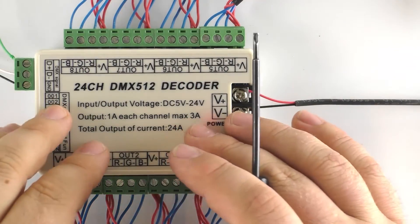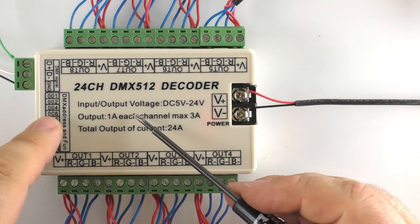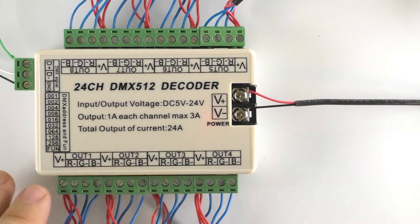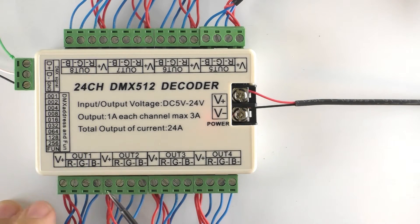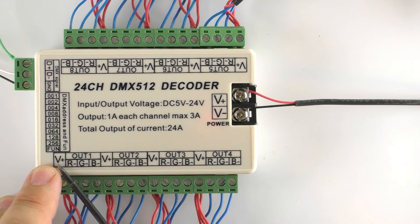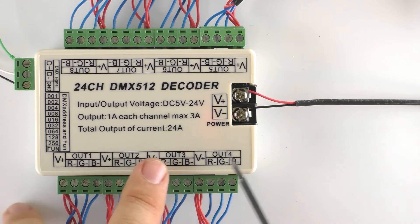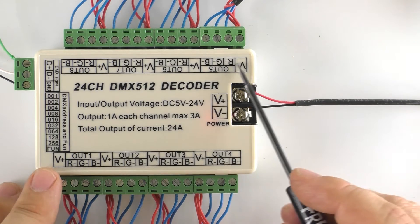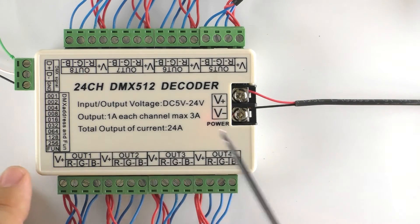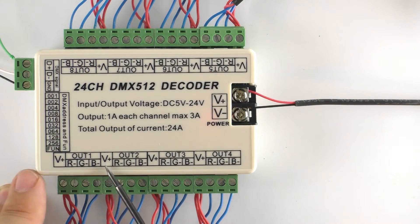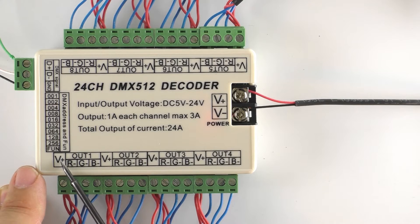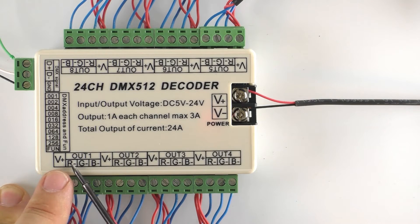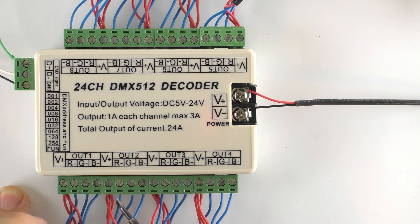So you'll notice that on the decoder itself there are groups of outputs. So you'll see here it has OUT1, OUT2, OUT3, OUT4 and so on and again along the top 5, 6, 7, and 8. And each group consists of a voltage positive and an R, G, and B negative channel.